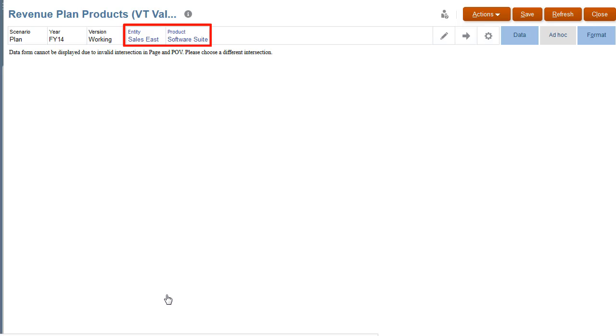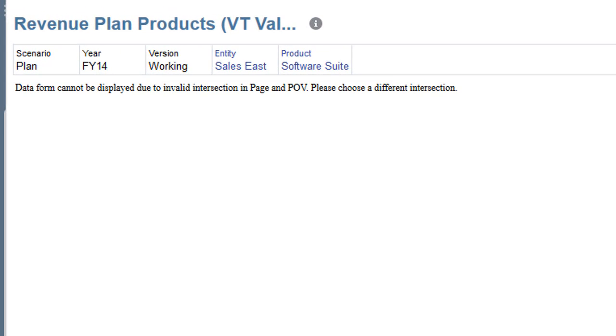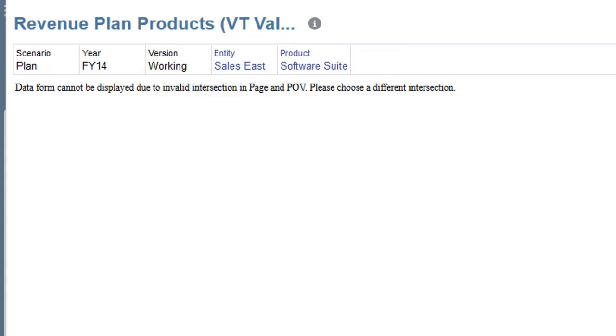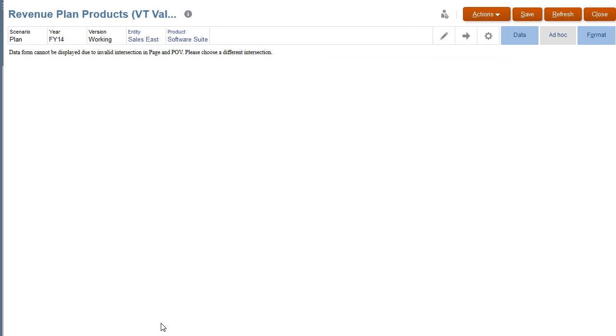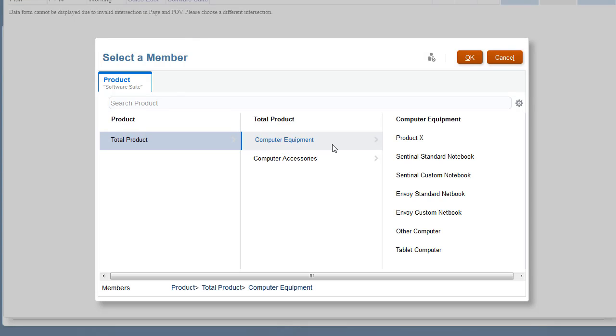POV selections in the form are based on the enabled valid intersection rules. In this example, an invalid excluded product member is selected for Sales East. For product, I'll select a valid member for Sales East.